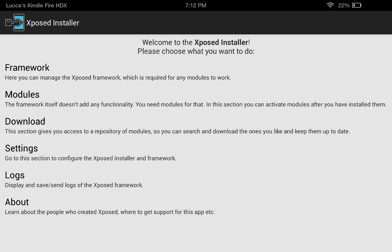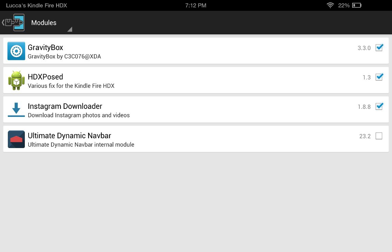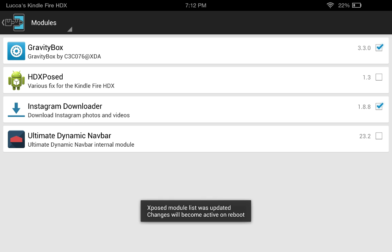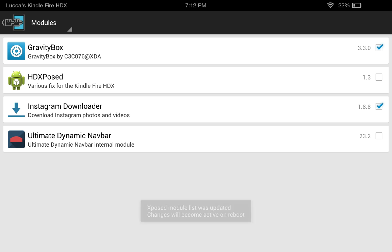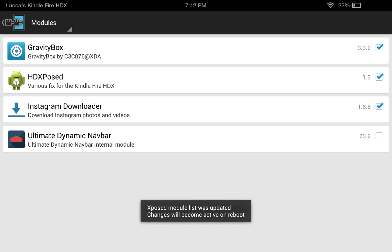After that, you want to download a module called HDXposed. I'll have a link in the description below. When you download it, it will be unchecked. After you download it, just check it and then reboot.